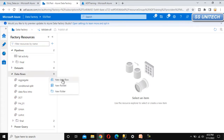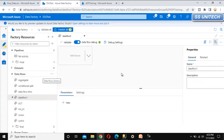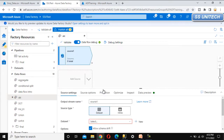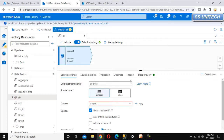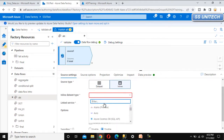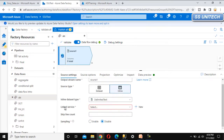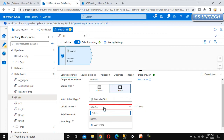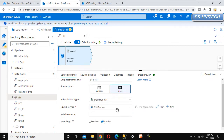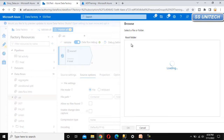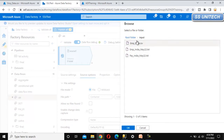Here, let me add a new data flow and under this data flow, let me call it surrogate key transformation. Now let me add a source — this source is for the employee. Let me use the inline dataset, with the source type as delimited text. We can select that and then select the linked service that we have created in earlier videos. Go to the source option and under the source option we can select the file — the source file available under the input folder, which is the employee data file. We can click on okay.